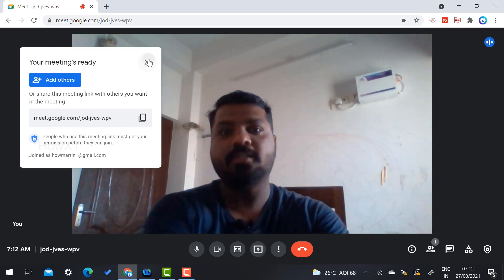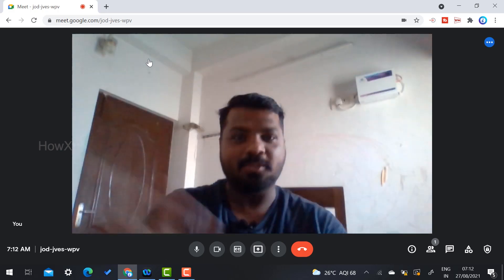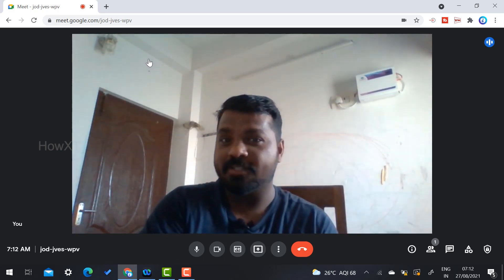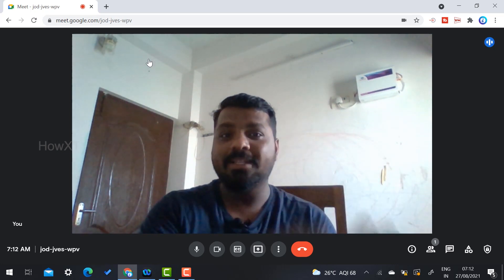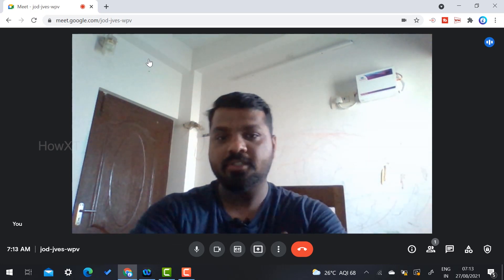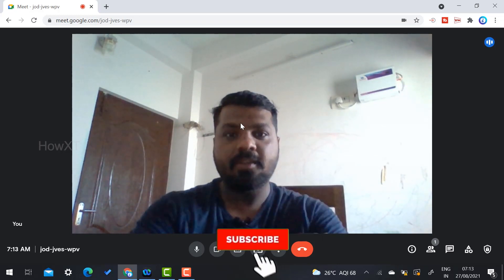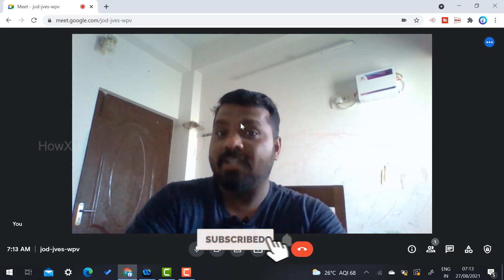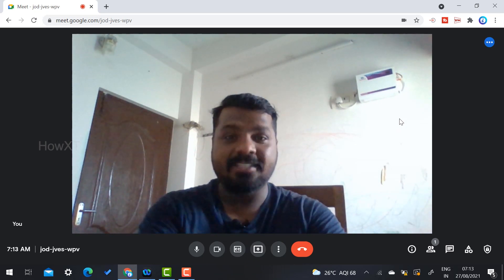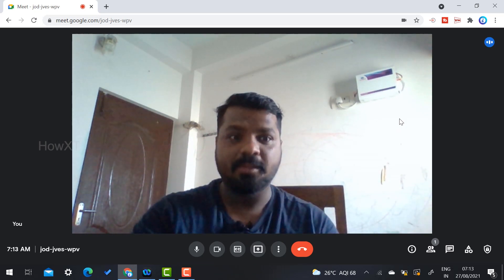This is a free user account. Now I can show you the security features — disabling screen sharing as well as the chat option. For example, if I am a teacher teaching a class, my students or any participant sharing their screen could disturb me, so I need to control that.